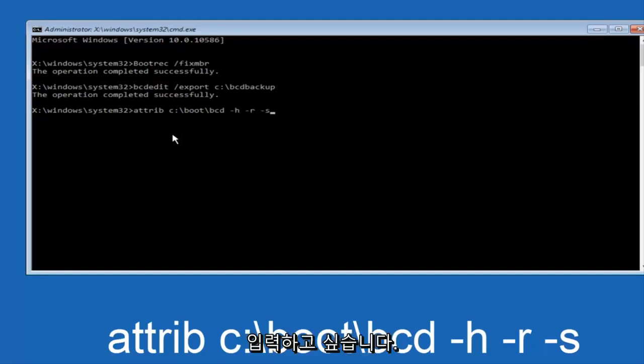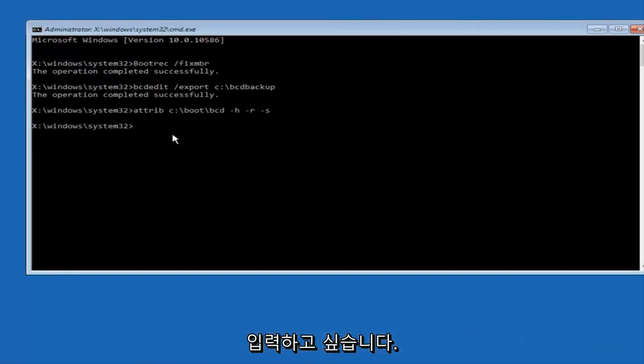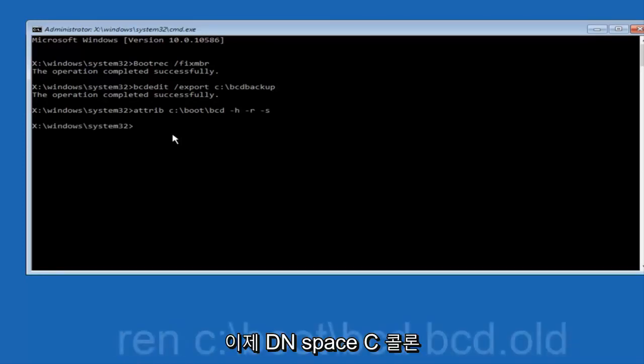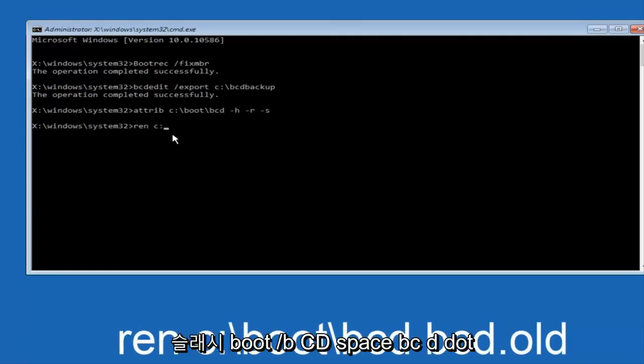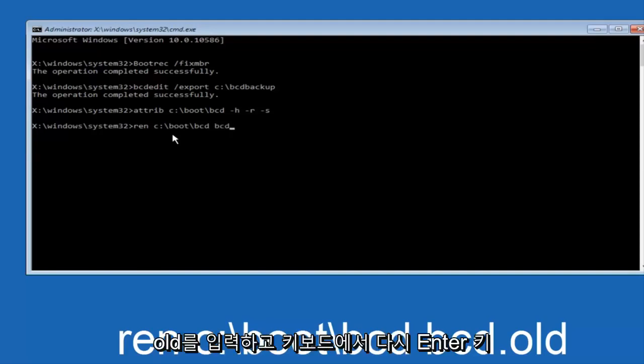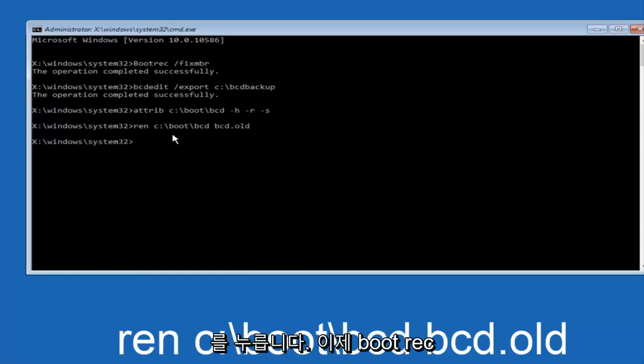and then hit enter on your keyboard. Now you want to type in ren space C colon space forward slash boot space BCD dot old, and then hit enter on your keyboard again.